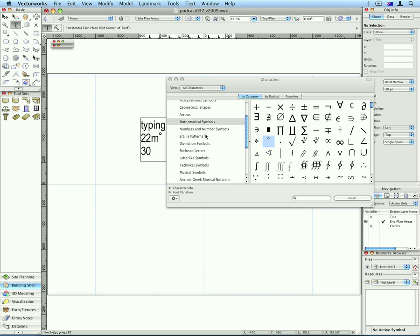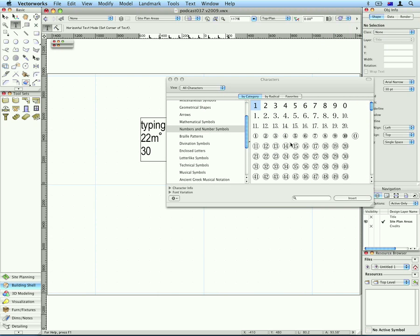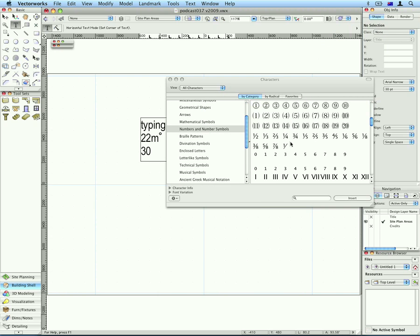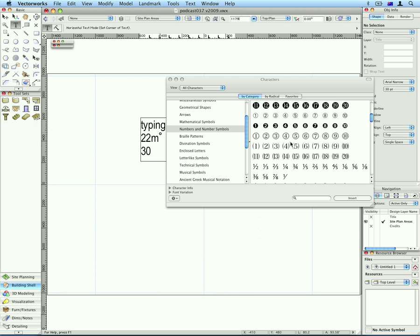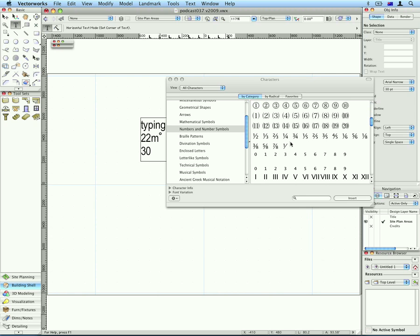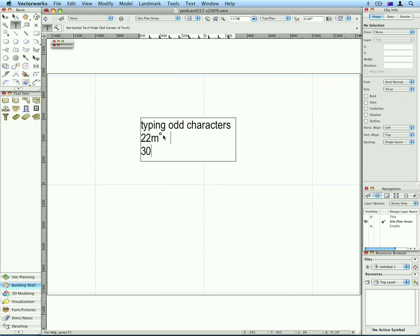Someone was asking me on the phone the other day, how do you put in special numbers, and I said I didn't think you could do it on the Macintosh. But here we are, I found this one here, which is for putting in squared. So that should have put in a square symbol for me, let's just get rid of that one. And there we have 22 meters squared.